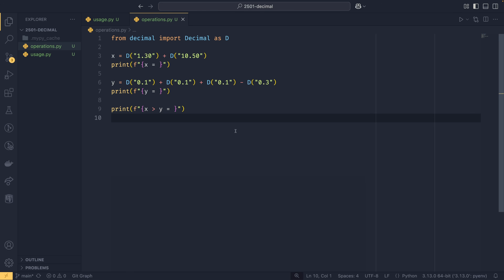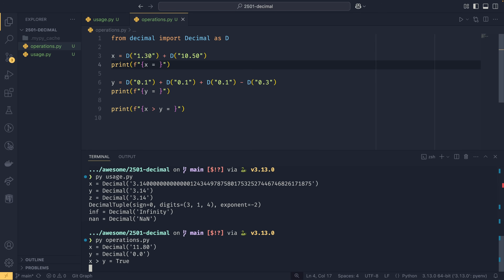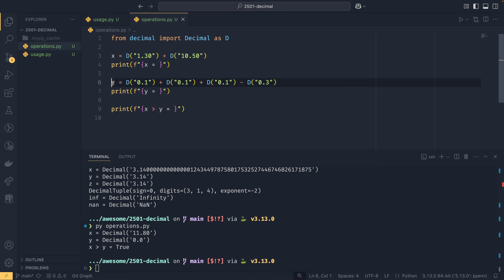You can perform all the same numerical operations with decimals that you can with integers and floats — addition, subtraction, multiplication, and so on. One notable feature is that decimal keeps trailing zeros to maintain significance, so 1.30 + 10.50 = 11.80, with the trailing zero preserved, because if you write it that way in the real world you'd probably want it displayed that way too.